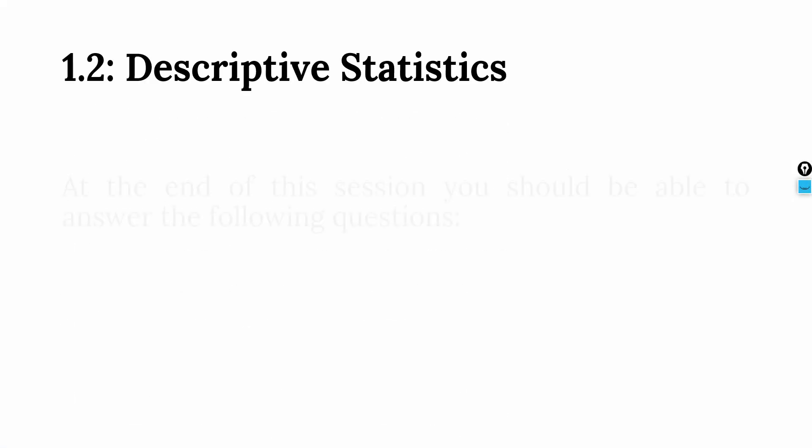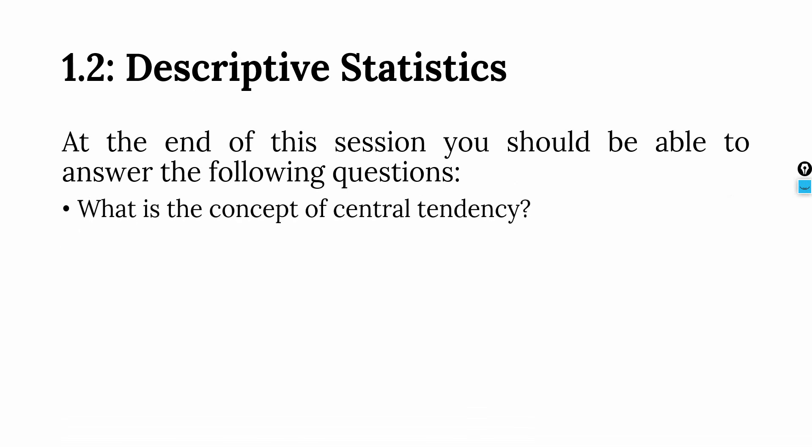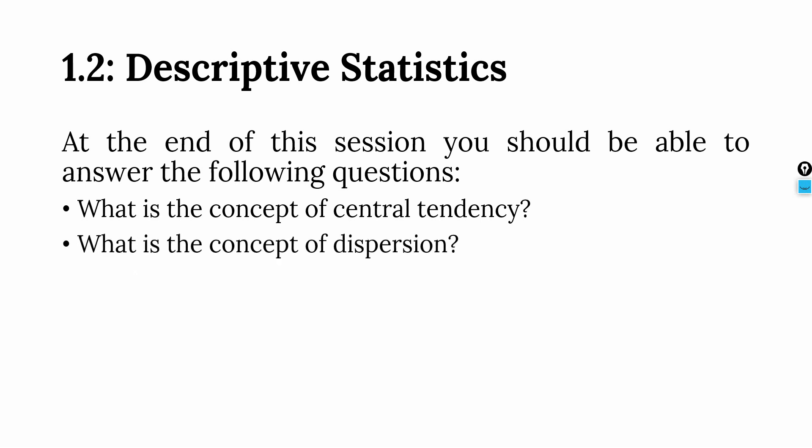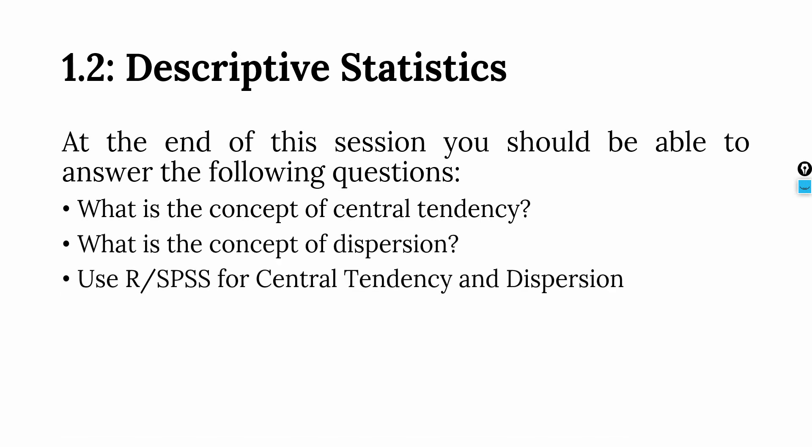Descriptive statistics. In this session, we are going to talk about descriptive statistics. At the end of this session, you should be able to answer the following questions: What is the concept of central tendency? What is the concept of dispersion? And finally, use R and SPSS to measure central tendency and dispersion.